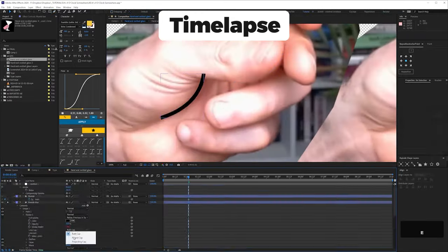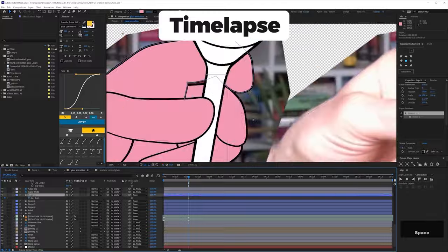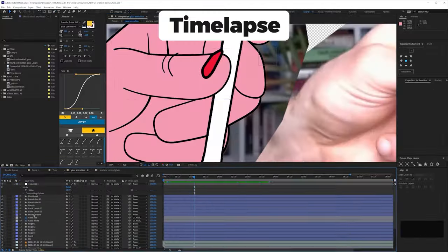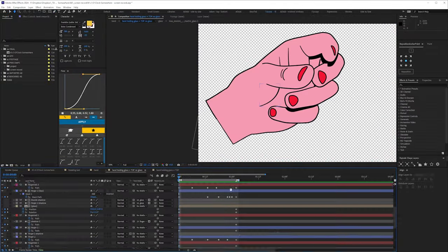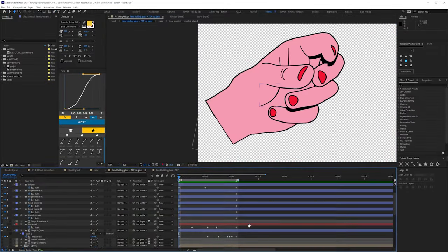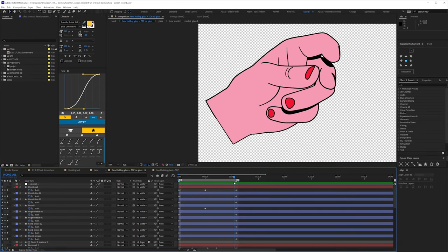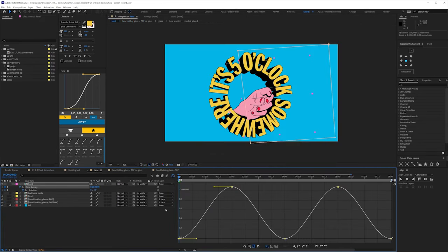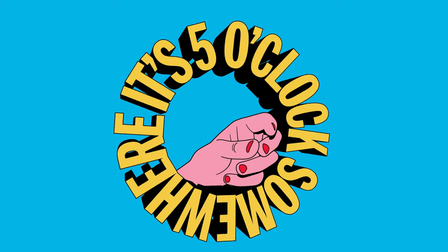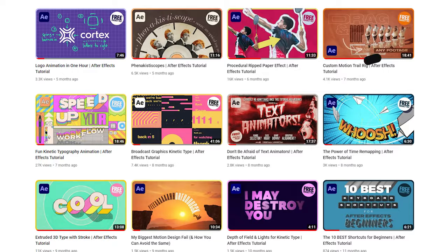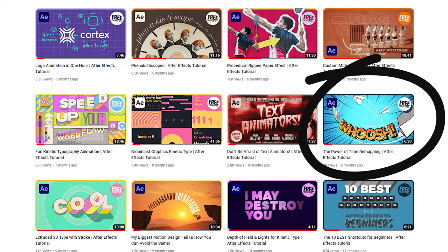Tracing over the footage with shape layers, then keyframing the path shapes. It looks painstaking, but I tried to keep the keyframes to a minimum. I animated a second of motion, then pre-comped the animation and time remapped it to smooth it out. I've done a tutorial on this technique if you want to know more.